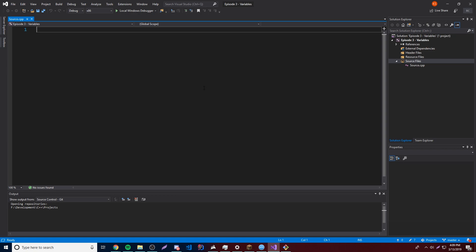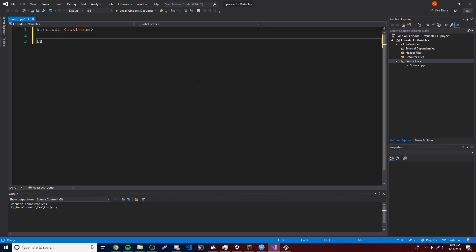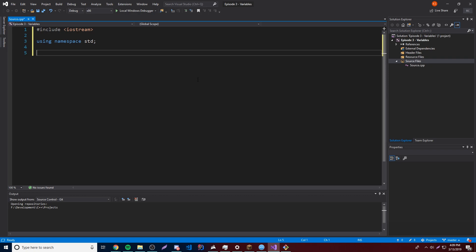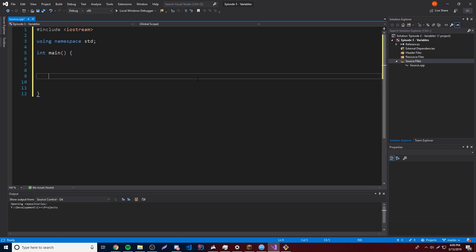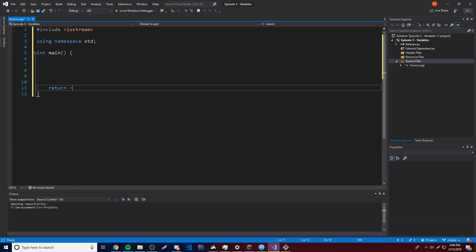So just to get started, let's go ahead and create our template. So we'll do hashtag include iostream, and then we need to do using namespace std, and then finally we have our main function here — int main — and then we'll open that up, make some space, and at the very end we'll put return zero.